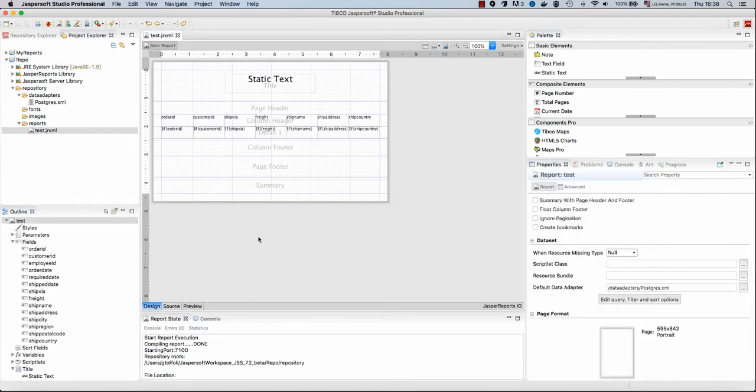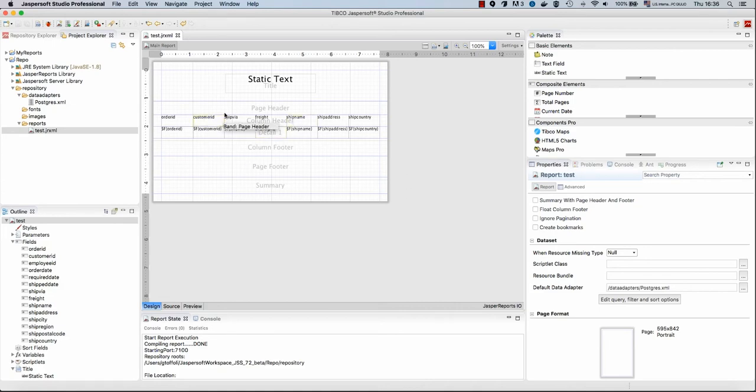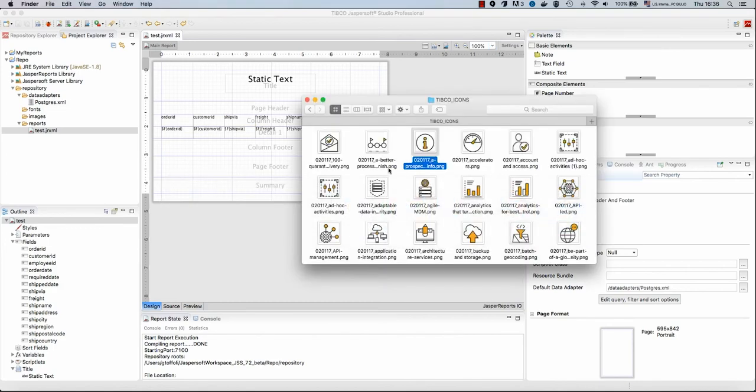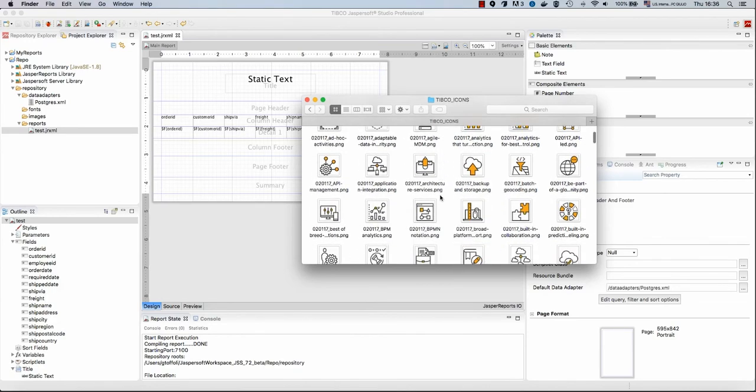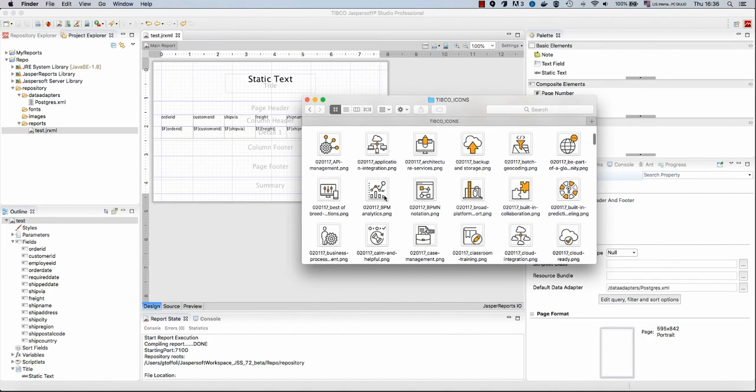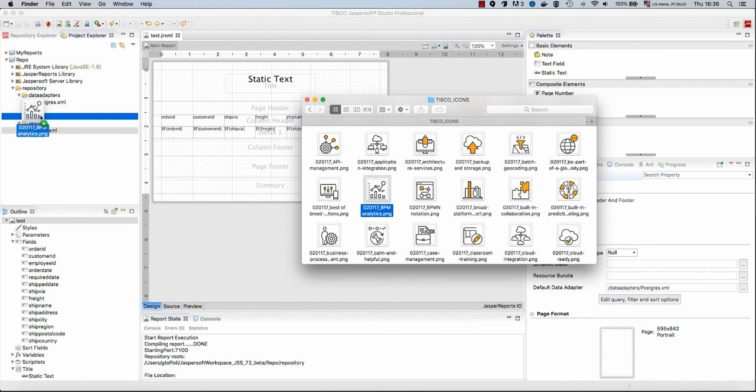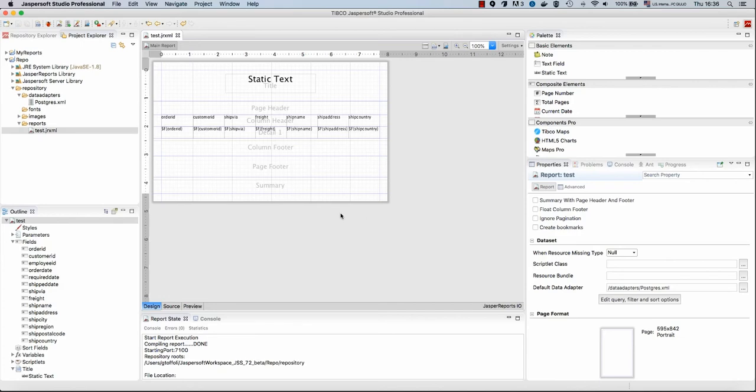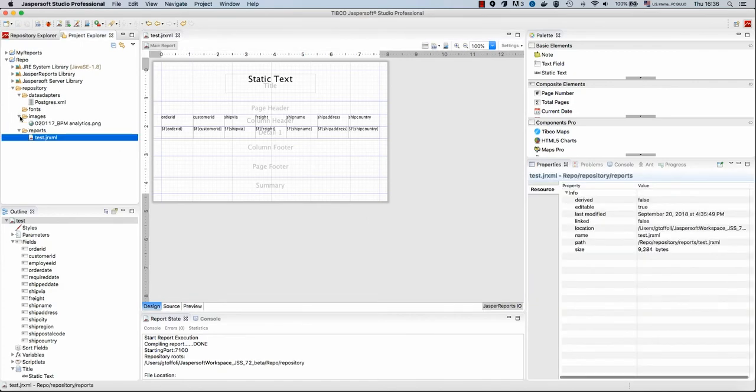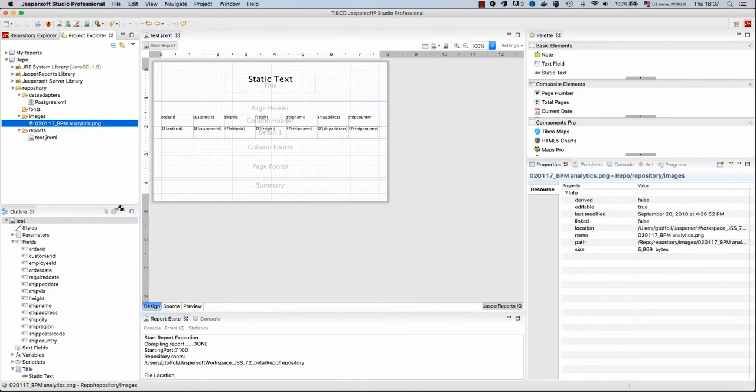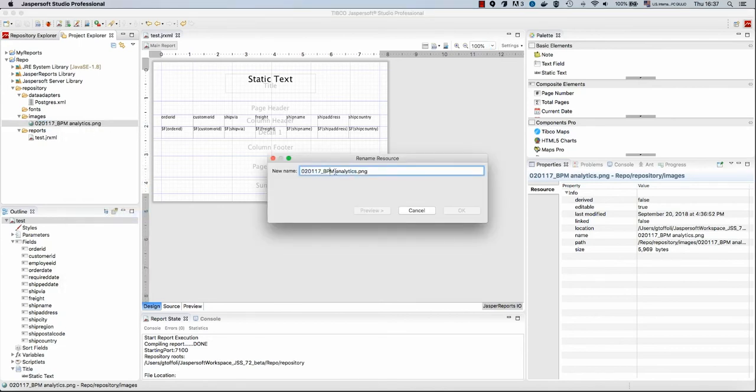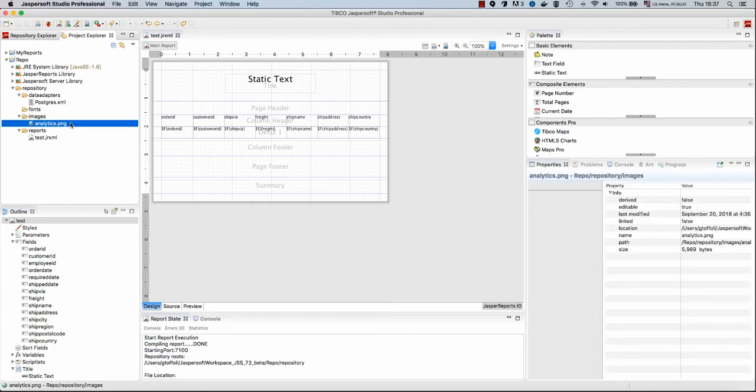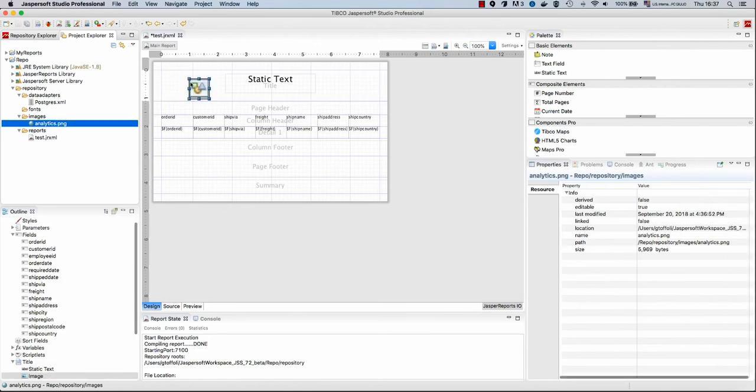Let's proceed by adding some extra resources to our report. The next resource we want to import is an image. Here I have a few images that we may want to use in our report. So the first step is to import them into the repository. Let's import this image here inside the folder images. I want to copy the file inside my project. We can also rename this. So let's rename analytics.